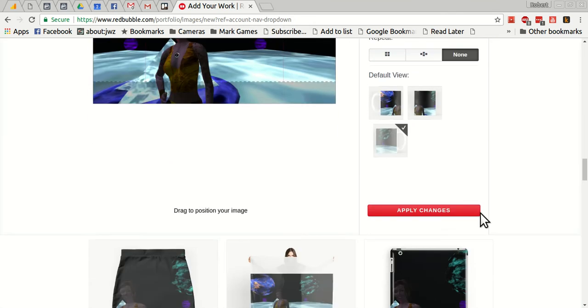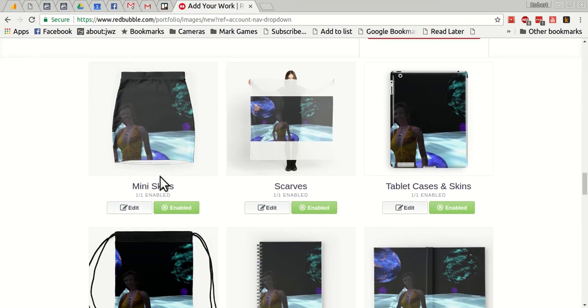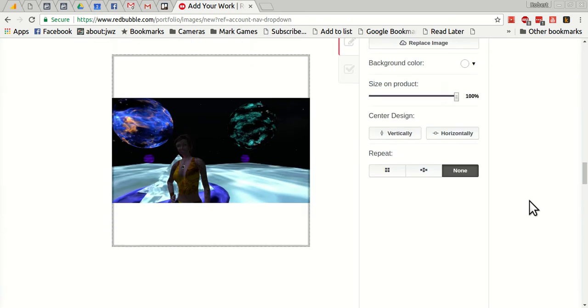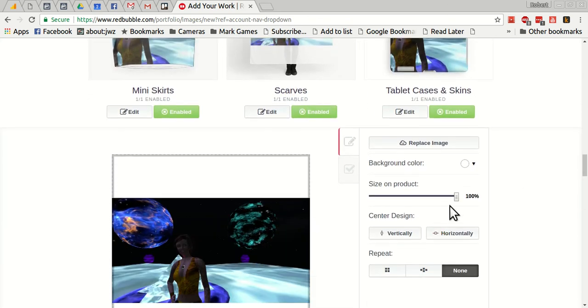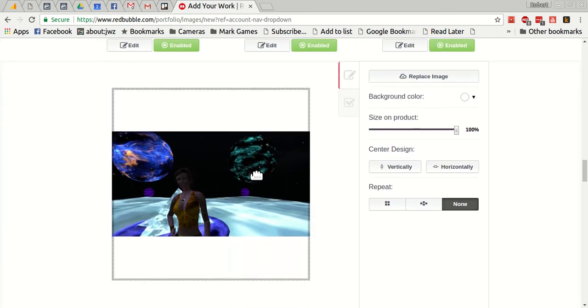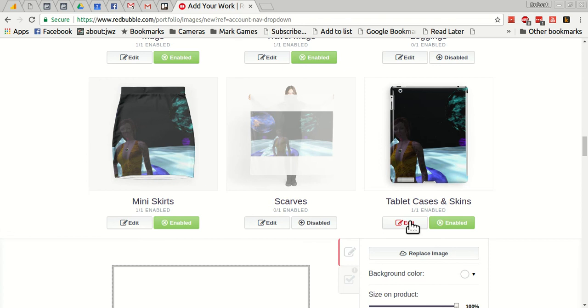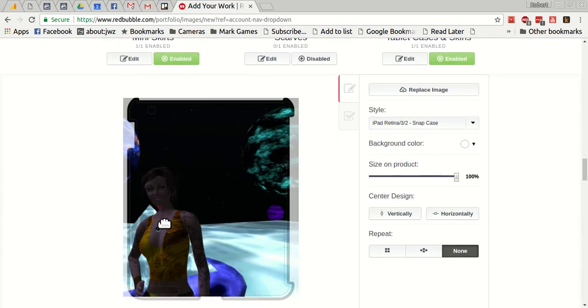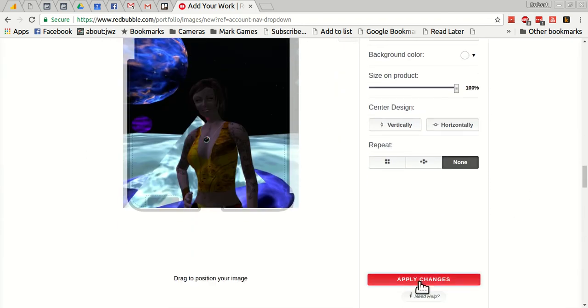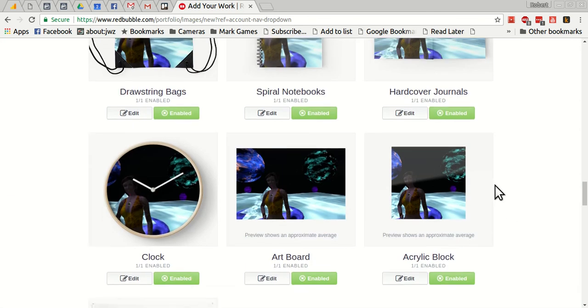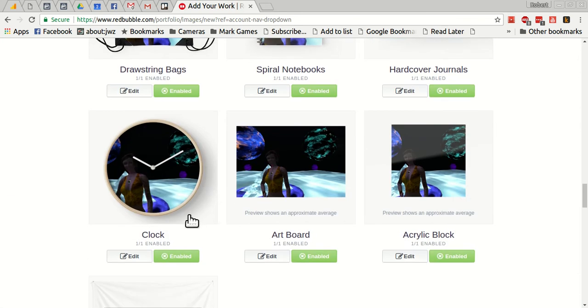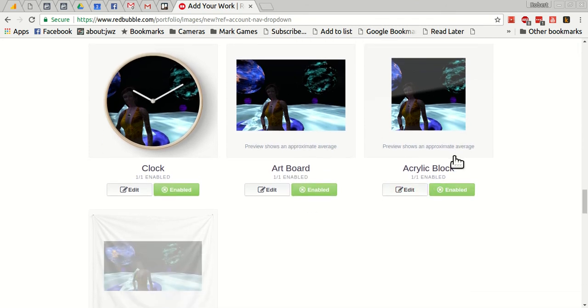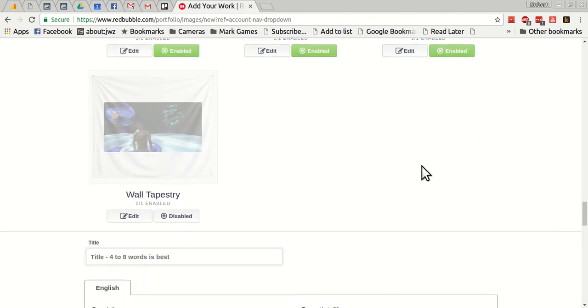It's disabled leggings. I've got mini skirts here. Now this scarf doesn't look right. Let's click in here, edit. Yeah, see, it's already 100% but it's leaving huge white space, so that should be disabled. I can disable that manually, luckily. And then I'll go into tablet cases and skins here, move that just to put it where I want it. The clock looks fine, artboard fine, the acrylic block looks fine, all that looks good.